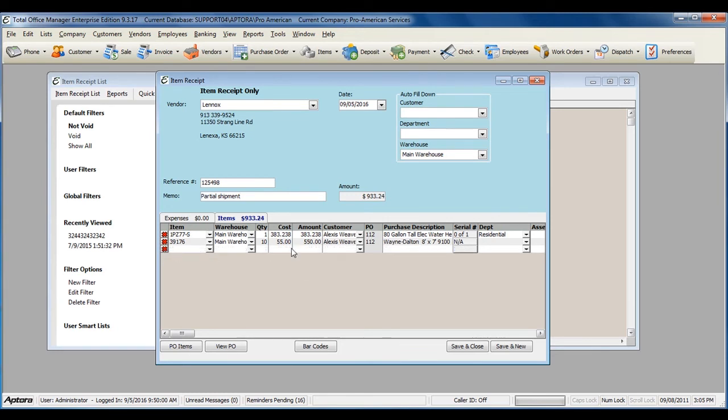If you've already received partial quantity, change the quantity to the actual quantity received.